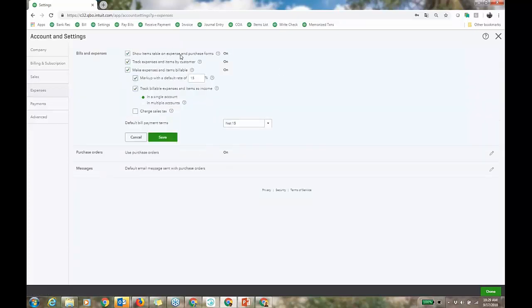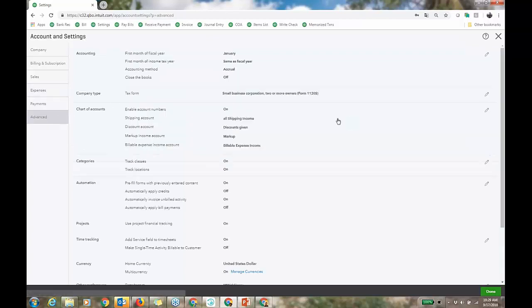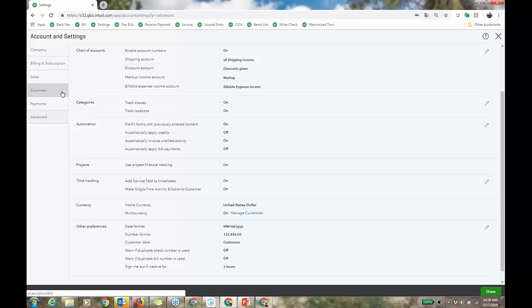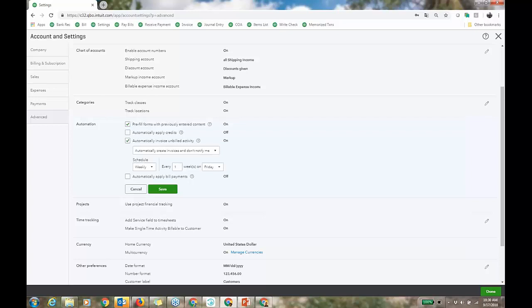Under Expenses settings: track expenses and items by customer and make it billable. This is for profitability by item or account — profit and loss by customer. Billable means pass-through time or expense to create an invoice from it. Under Advanced, you have time tracking in QBO Essentials and Plus with the ability to make it billable. I'm using Plus because of the two-sided item piece and expense settings for two-sided items. These will be appealing to service-based businesses for sure. Also here is 'Automatically invoice unbilled activity' — every Friday it creates invoices for any customer with unbilled activity.